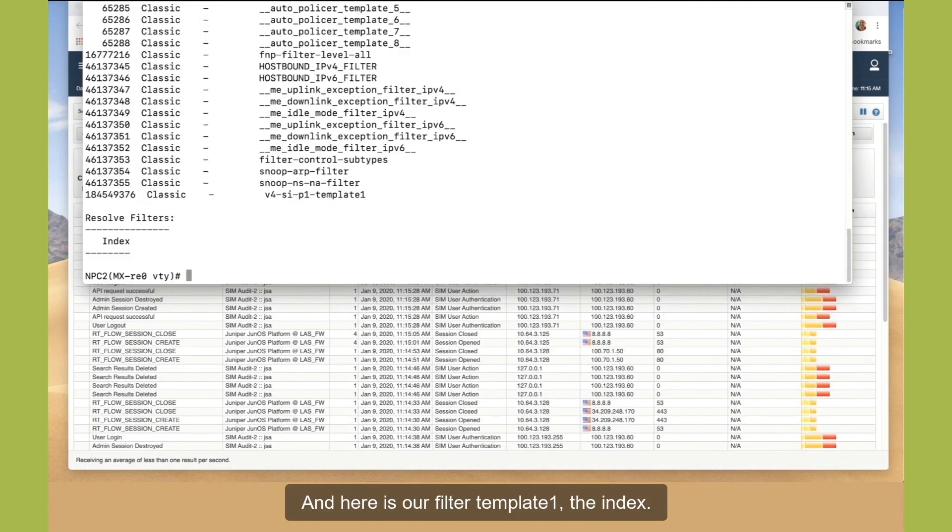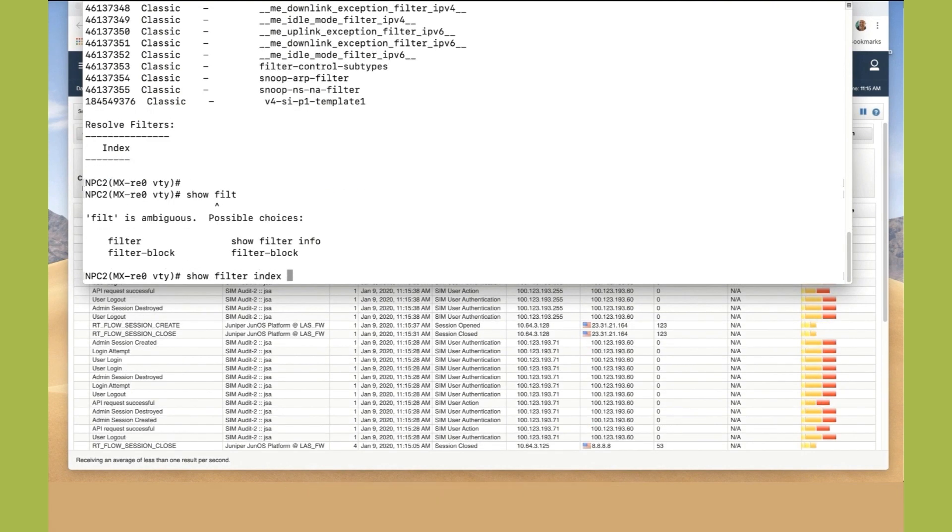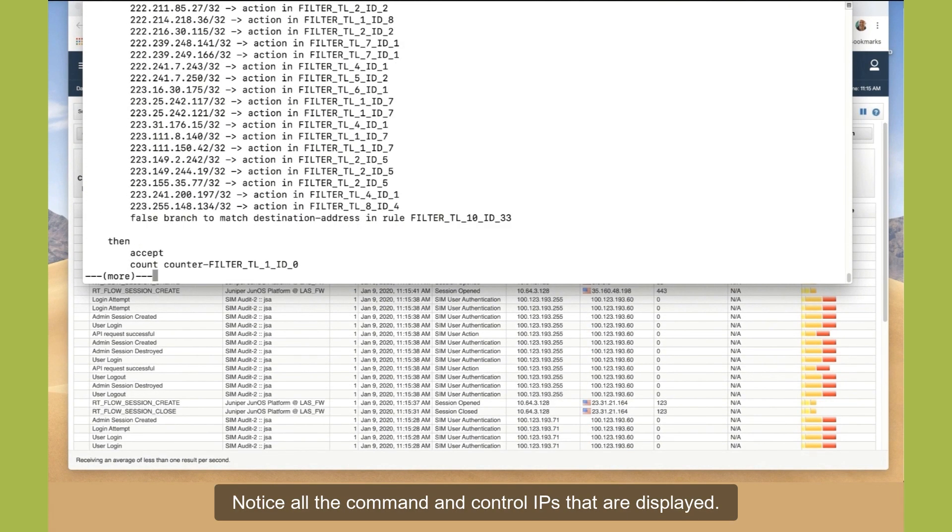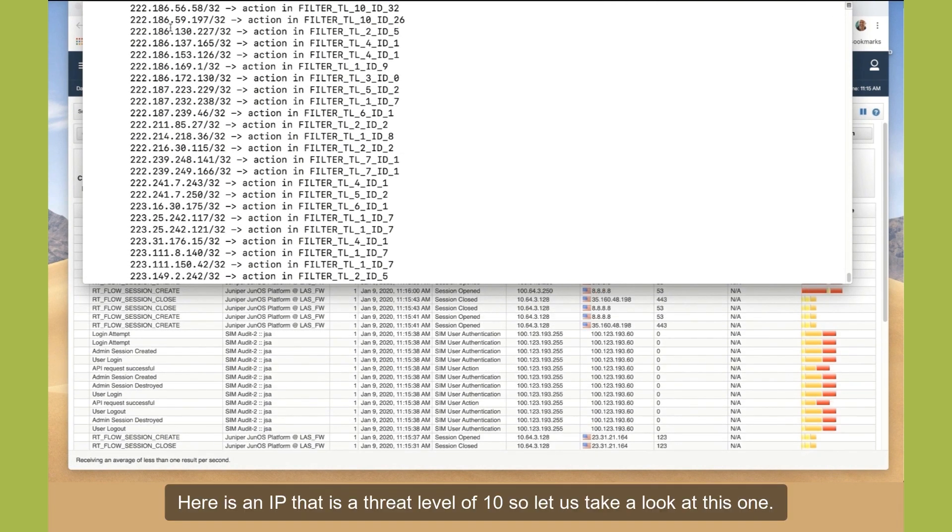And here is our filter template 1, the index. Let's look at the filter index. Notice all the command and control IPs that are displayed. Here is an IP that is a threat level of 10.